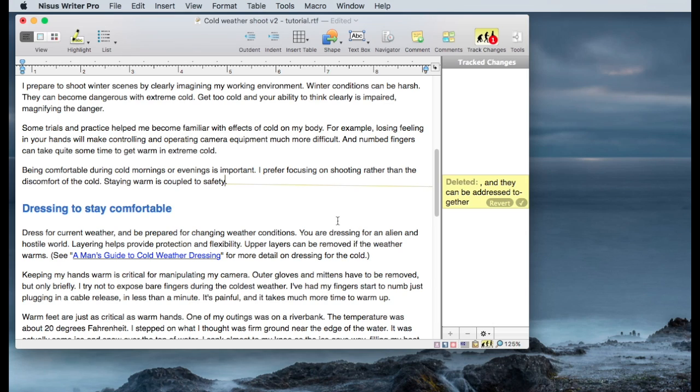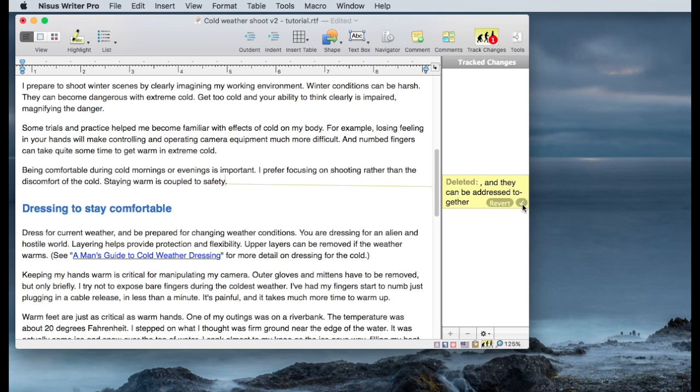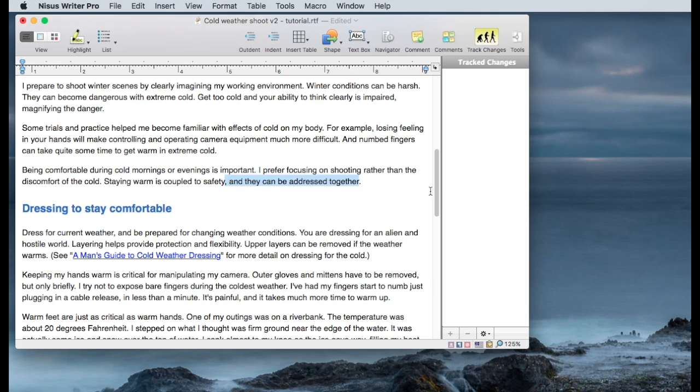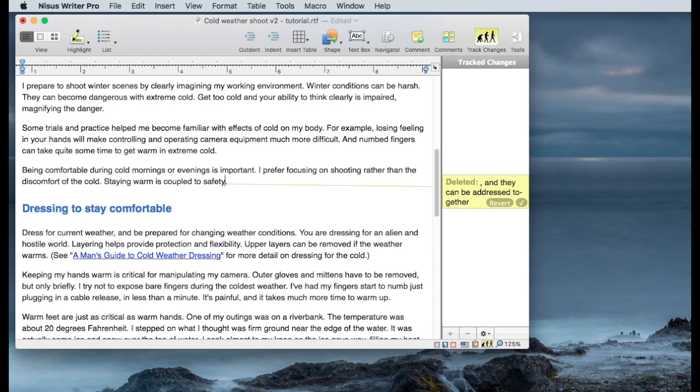So I can delete that and you see that the deleted string is noted in the tracked changes column and there's a revert and a checkmark button on that note. If I click revert it will put the string back just like it was in the original format. If I click the check mark, which I'm not going to do right now, it will accept that change and mark it done.